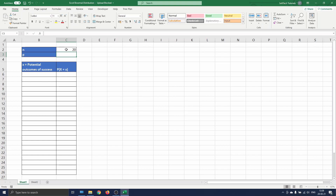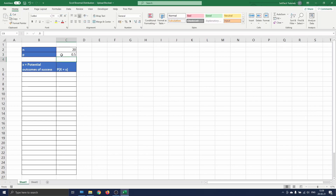In case we have a normal coin that is not tampered with, the probability of success tossing heads equals 0.5. Note that this is also equal to the probability of failure, because we have a 50-50 chance of throwing one of them.